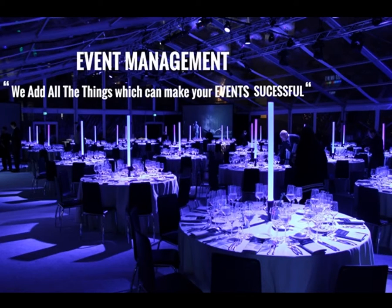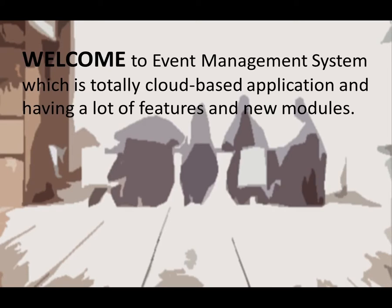Hello everyone, I am introducing Event Management System. Welcome to Event Management System, which is a totally cloud-based application having lots of features and new modules.